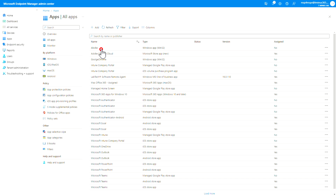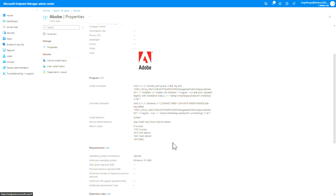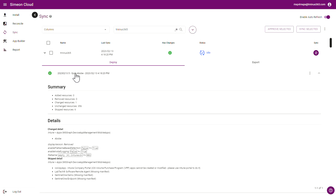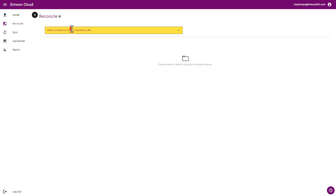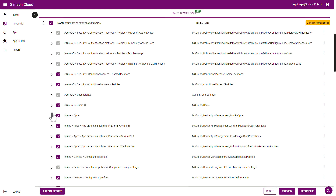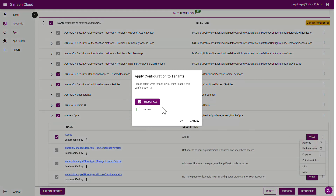Back in the Intune Endpoint Manager Admin Center, you'll notice if you go back into your Adobe application that some of the properties were modified when that application was updated from Simeon — things like the install and uninstall commands, as well as some of the detection rules it added. Now that I have this application deployed to one tenant, I can go into the Reconciliation section and go into that tenant where the application resides. I can scroll down into the Intune app section, expand it, see my Adobe application, and click the three dots to click Apply To in order to push this into other Microsoft tenants I've added into Simeon. You could select all tenants or just the ones you want to push this application into, and it would redeploy it into that tenant.